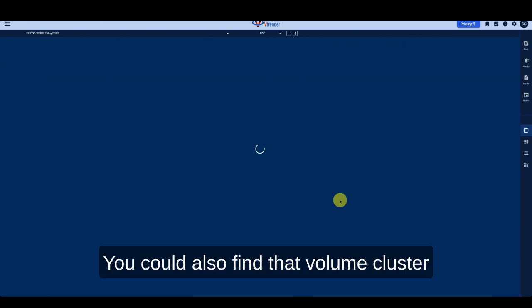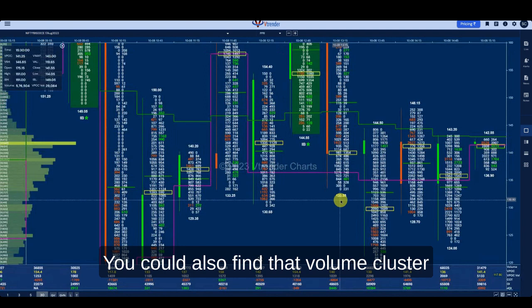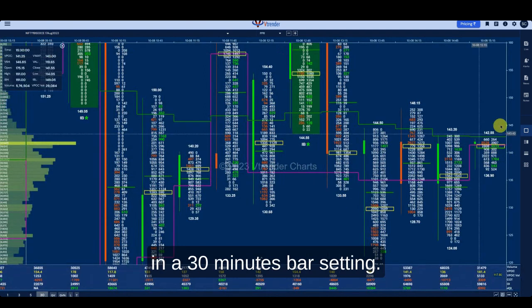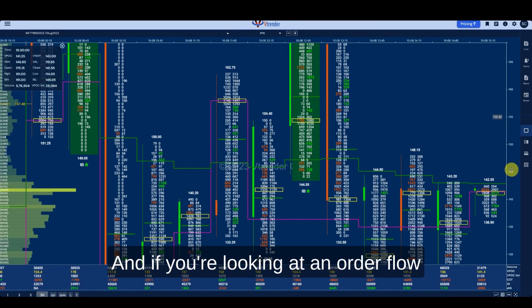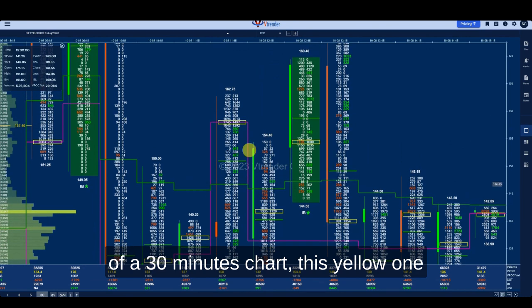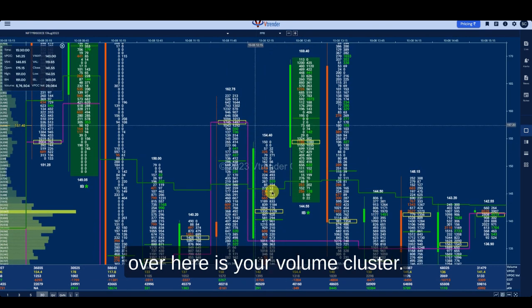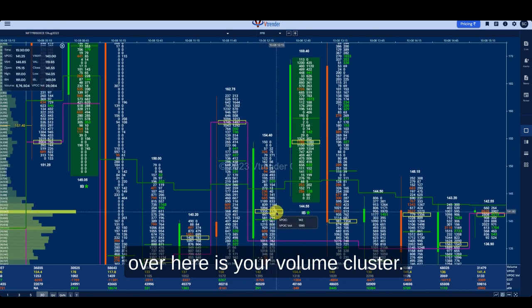You would also find the volume cluster in a 30-minute bar setting. If you're looking at an order flow chart on a 30-minute chart, this yellow zone is your volume cluster.